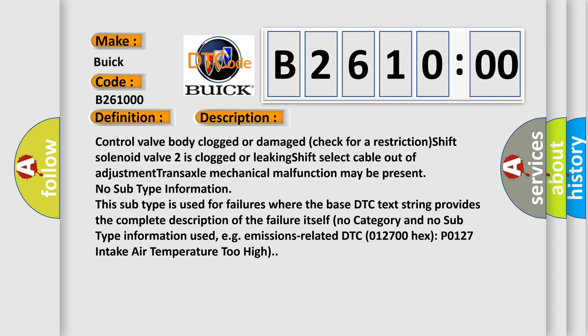No subtype information. This subtype is used for failures where the base DTC text string provides the complete description of the failure itself. No category and no subtype information used, e.g., emissions related DTC 012700 hex P0127 intake air temperature too high.